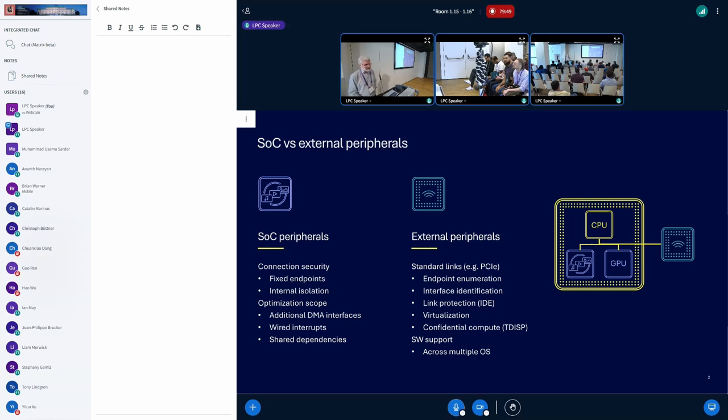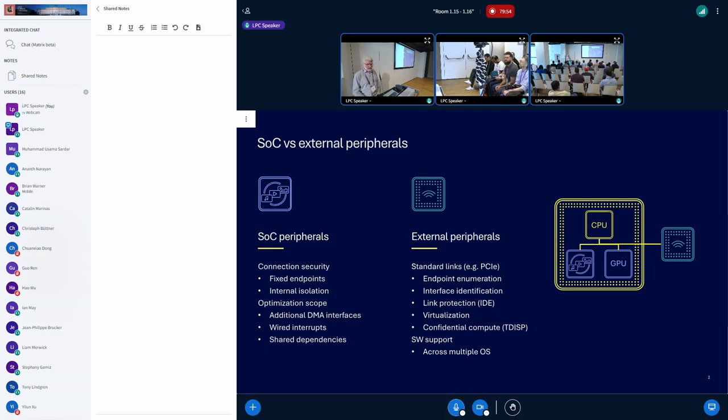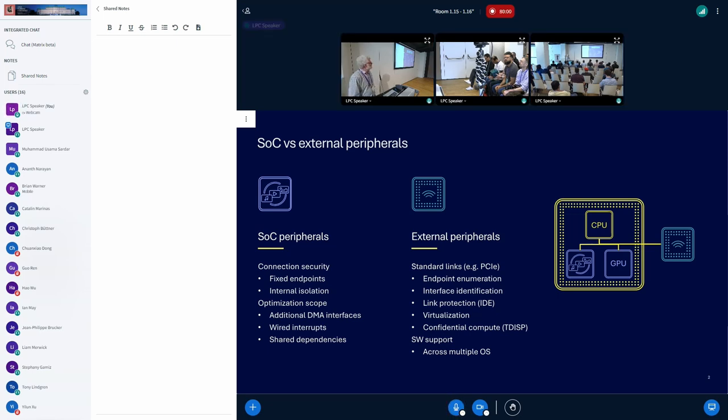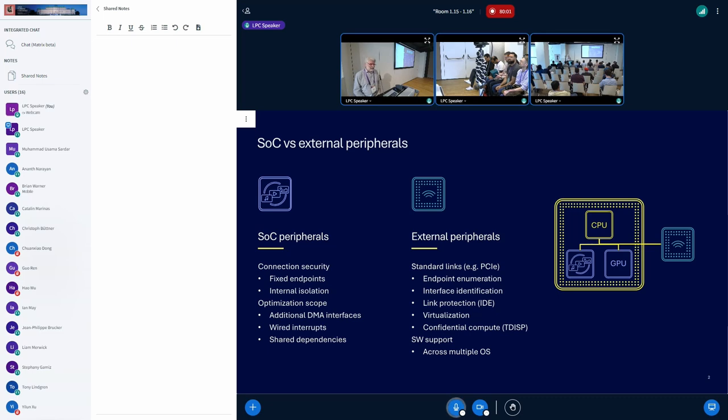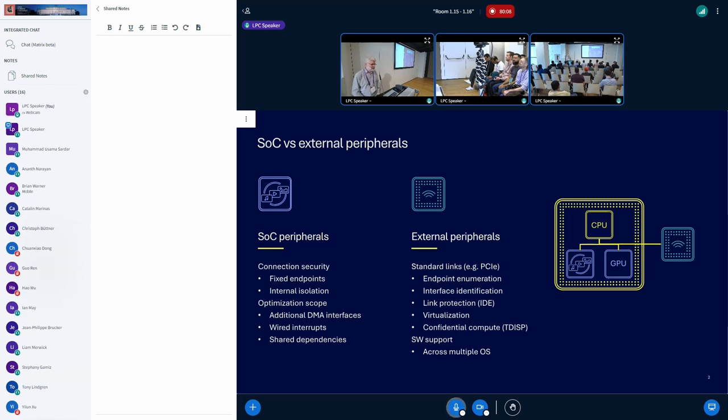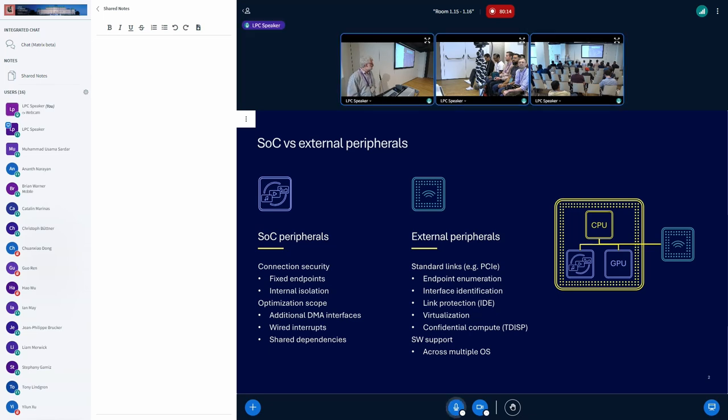And these have some advantages. You can have on-chip security access controls that can help with isolation, that can ensure that your connections are secure. You can optimize things because you have more flexibility with the on-chip interfaces. You can have multiple DMA streams. You can connect with interfaces to other peripherals on the same chip. And you can make use of the scarce wired interrupts that are on the chip.